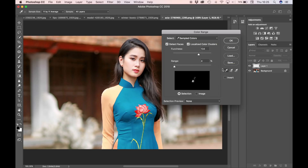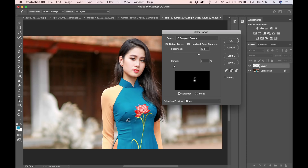We can use the eyedropper tool here to sample the color we want to change. As you can see it only selects one portion. What we want to do is select the whole blue area of the dress, and to do that we need to select the eyedropper plus tool. And now as you can see we're selecting far more.